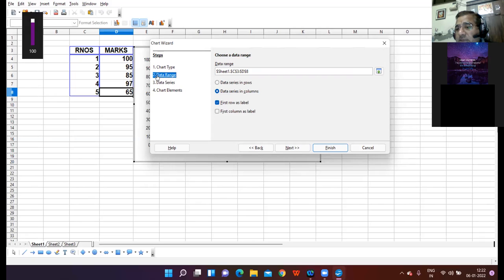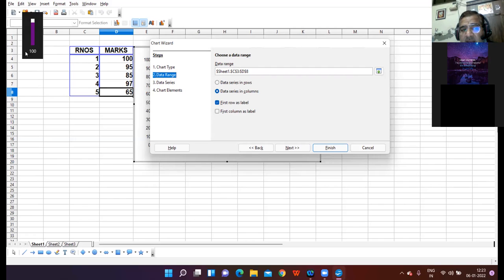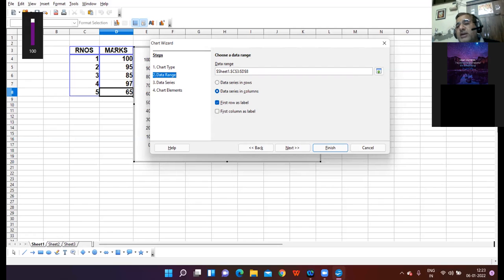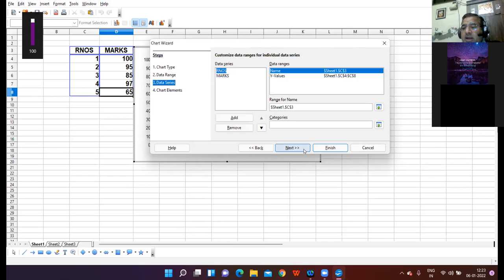Click Next. In the next step you will encounter the Data Range. The range is C3 — starting from C3 and going till D8, that is roll numbers C3 to marks D8 — this complete range is the range of your data. Click Next. In the third step you set the data series: roll number and marks.